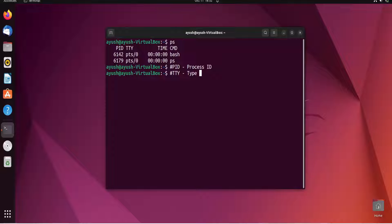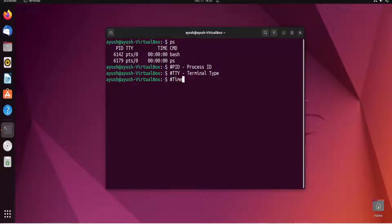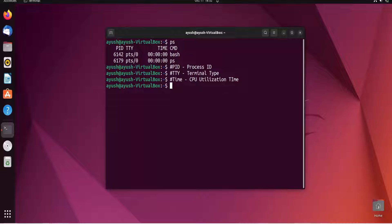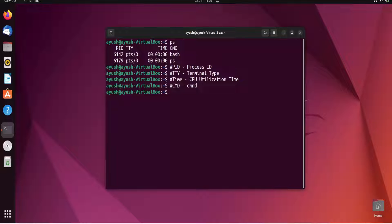TTY stands for Terminal Type — it gives information about what type of terminal is being used. TIME is the CPU utilization time by the process; here it shows zero because no other process is using the bash shell. CMD is the command being used for that particular process. So that covers PID, TTY, TIME, and CMD.